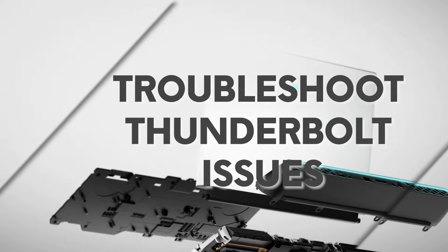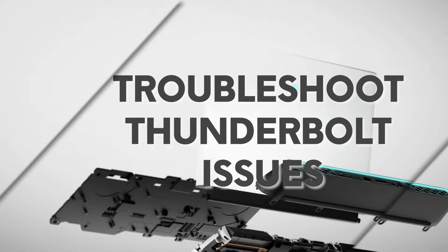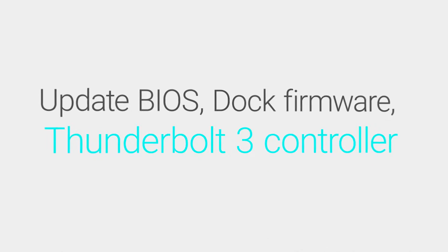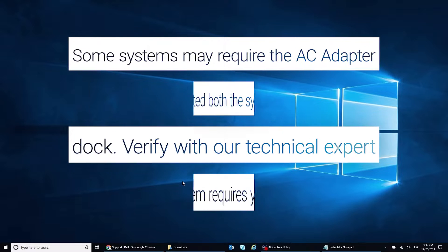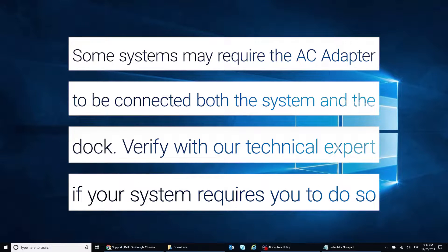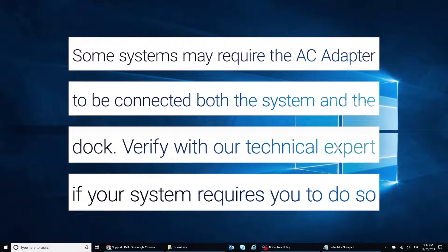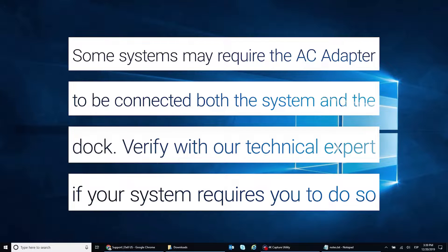Welcome to our full-resolution troubleshooting steps for your Alienware computer. Please note some systems may require the AC adapter to be connected to both the system and the dock. Verify with our technical expert if your system requires you to do so.